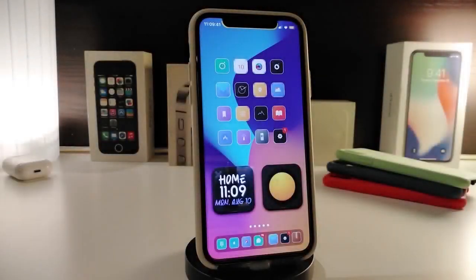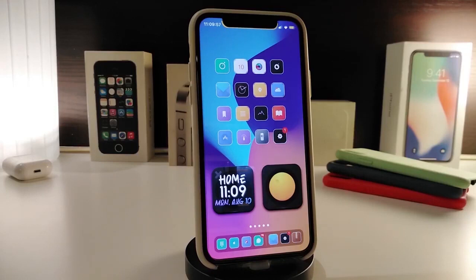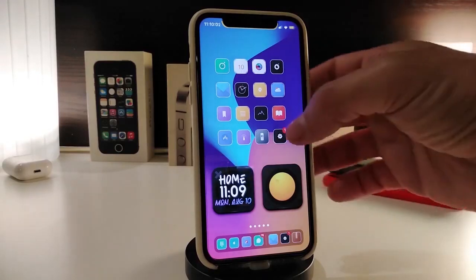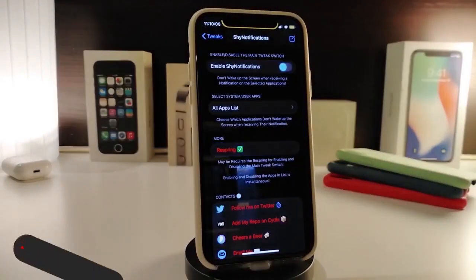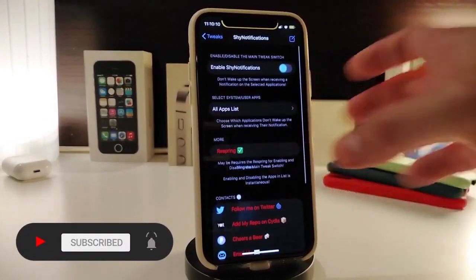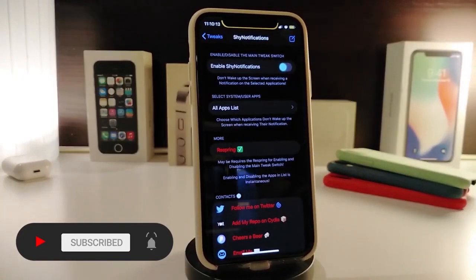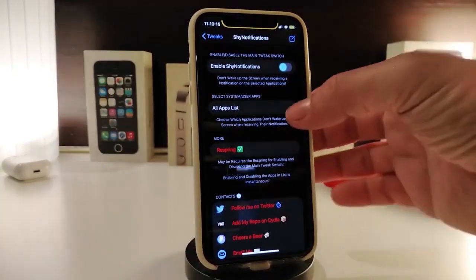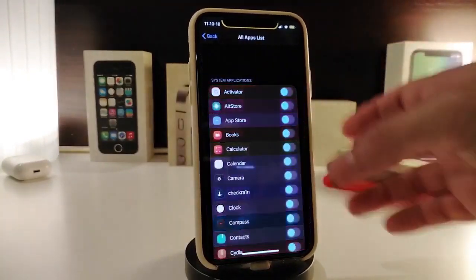Alright, let's go ahead and start talking about today's tweaks. Number one on my list will be Shy Notification. Once you install the tweak on your iPhone, the tweak will hide the notification whenever you receive any kind of notification. You can configure those settings by navigating to the Settings app. First of all, go ahead and enable the tweak — you can use any kind of application you want to hide notifications for that specific app from the all apps list.